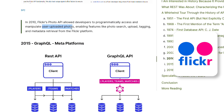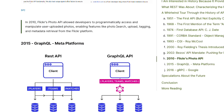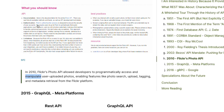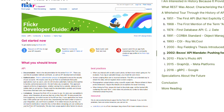In 2010, Flickr's photo API allowed developers to programmatically access and manipulate user-uploaded photos, enabling features like photo search, upload, and tagging. Even before 2010, in those ten years, REST was the most popular way to build — whether you were building with PHP, early Facebook, all of that — the web worked on REST APIs.